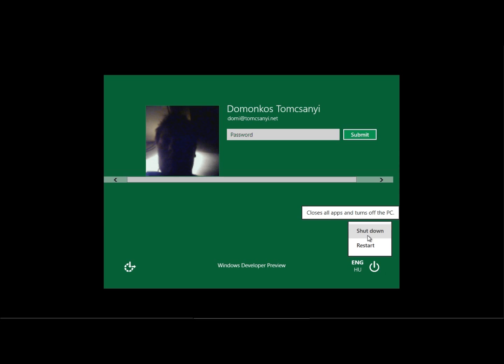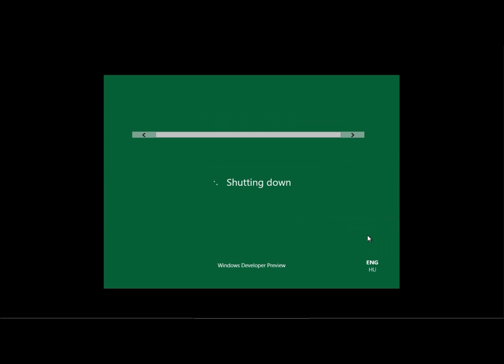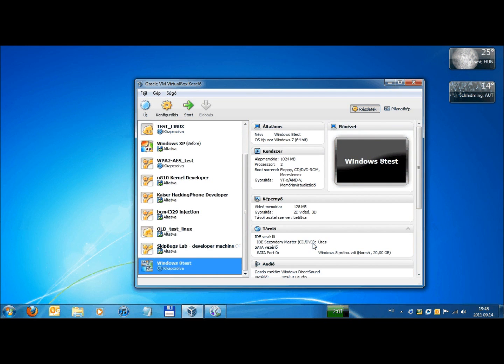So thank you very much for watching, I hope you enjoyed it, and I hope you will try out Windows 8 on your computer using VirtualBox, based on my tutorial. So thank you, and goodbye.